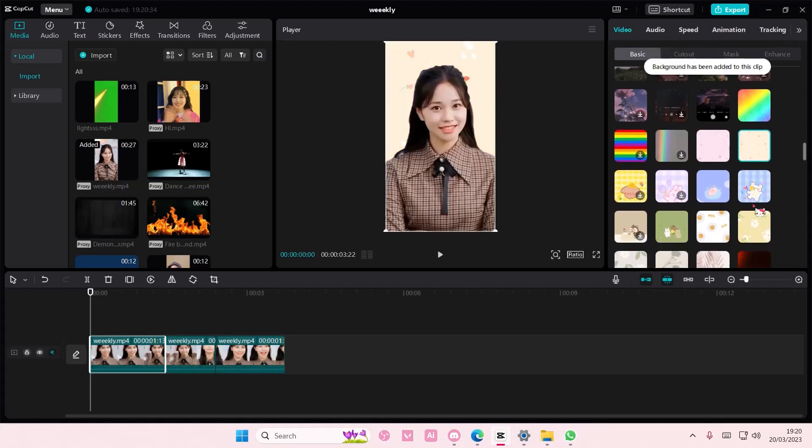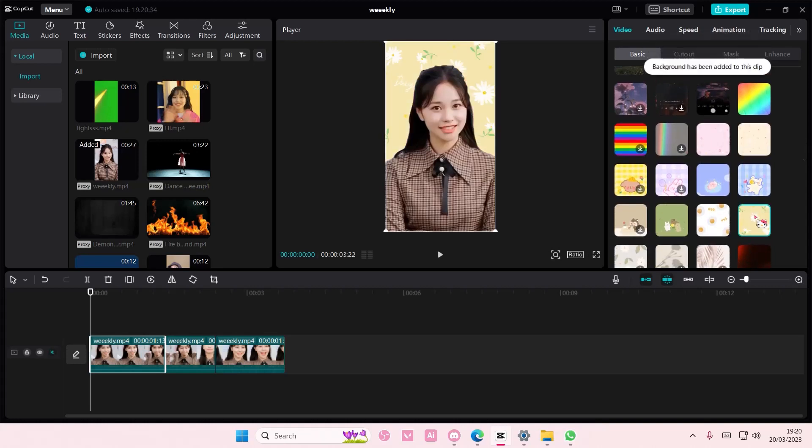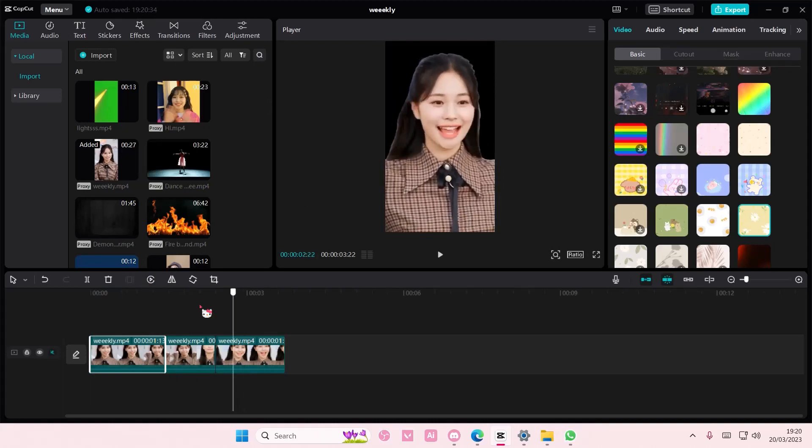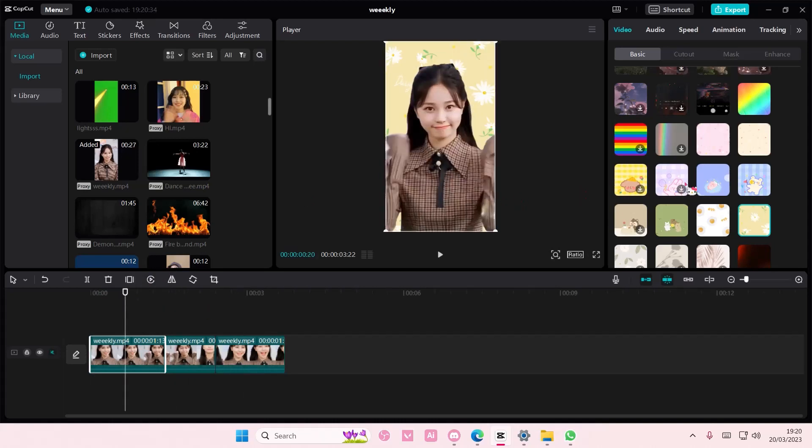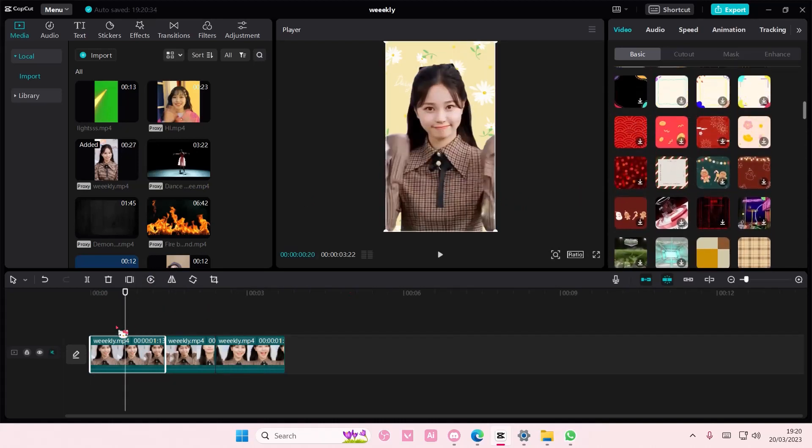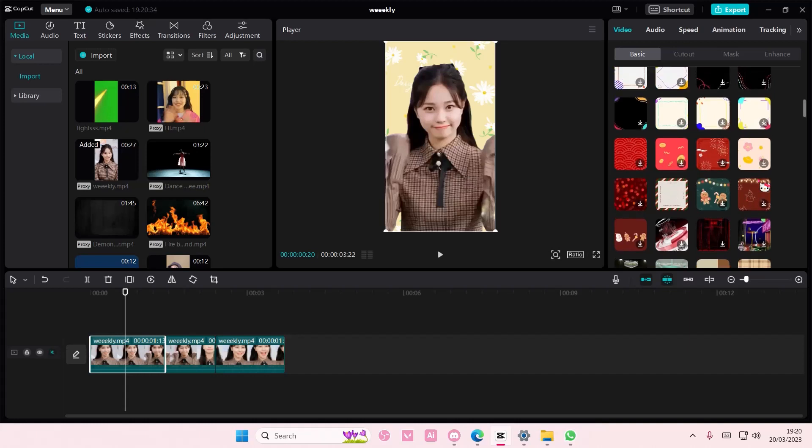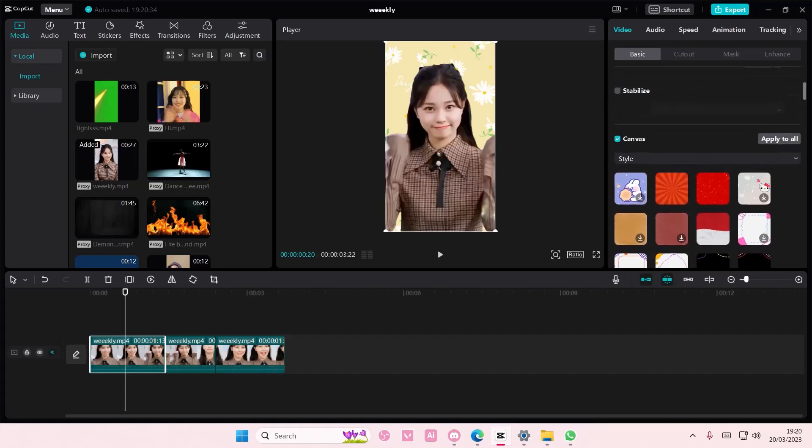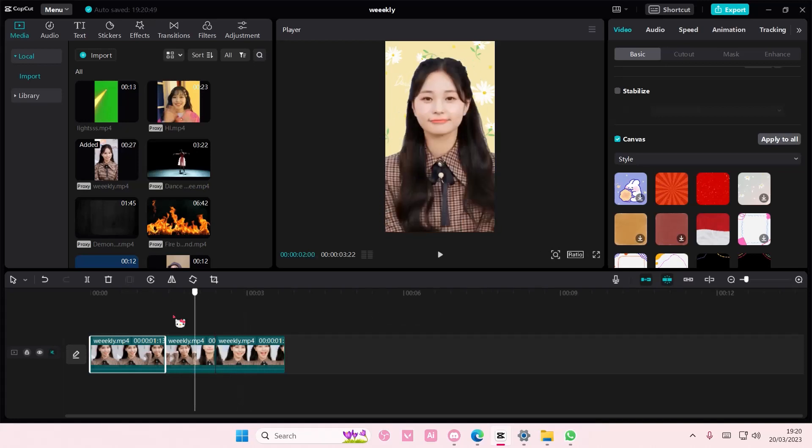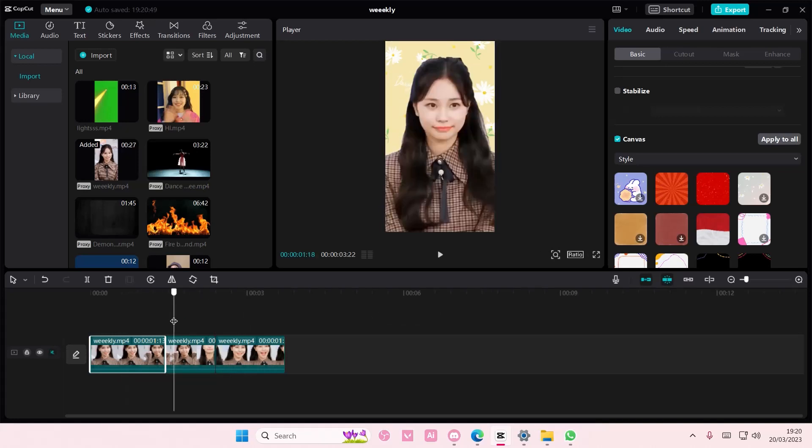I selected this one and I want it to be the background for these two clips as well. So I'm just going to scroll up once I've selected the background and I'm just going to select apply to all. And as you can see it will be applied to all the clips without you adding it one by one.